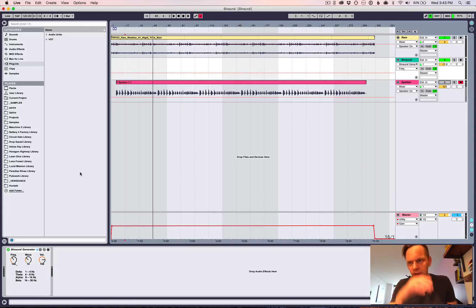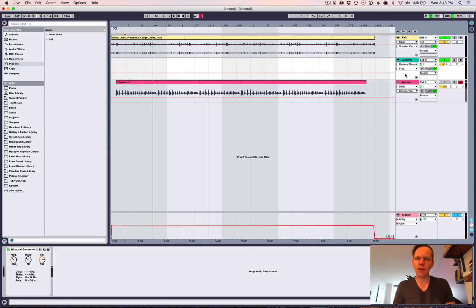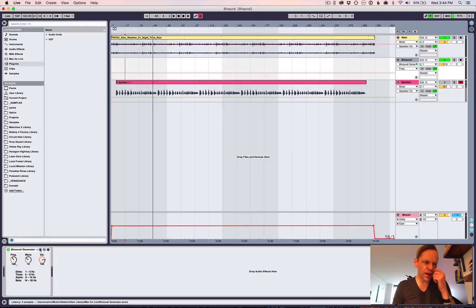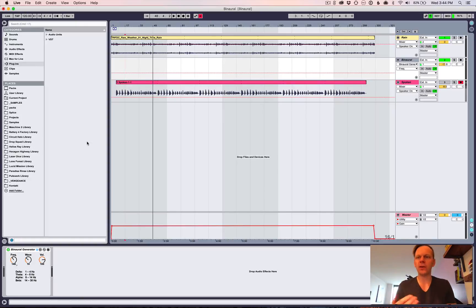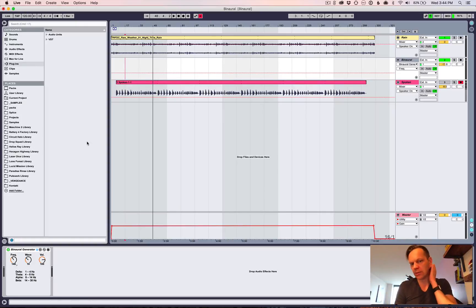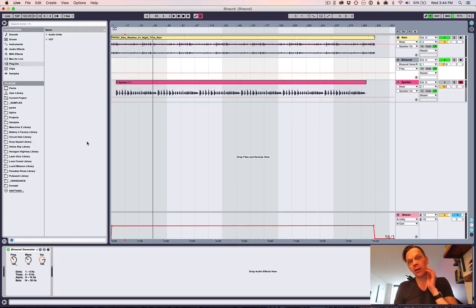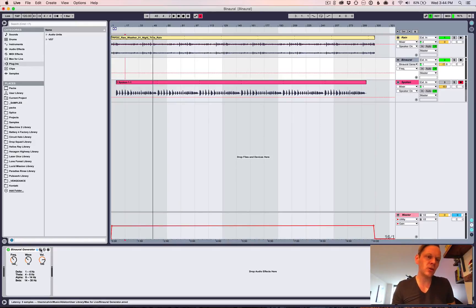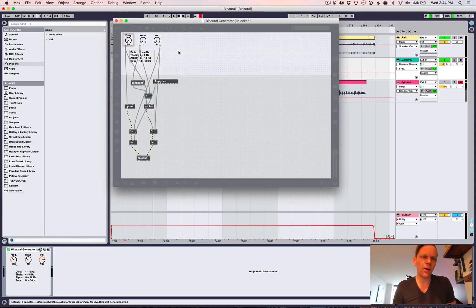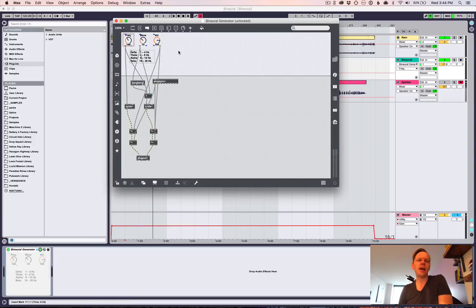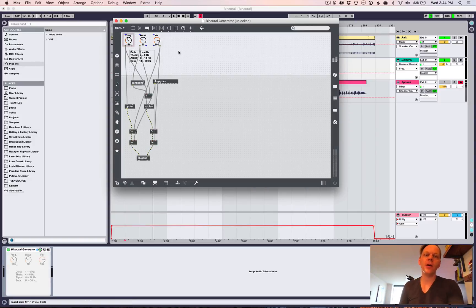So what I want to do now is show you how I built this generator. So it's a max for live component. So I figured at first that we could just kind of do this in Ableton. And you can, but it's not the simplest thing in the world. You could use an operator to do something. But I was like, why not?